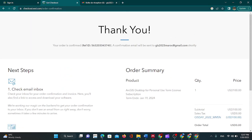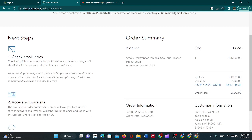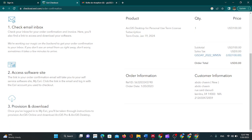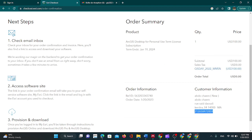This is all the detail about your order: quantity, price, promo code, date, number of customer, and all personal information. The next steps show you what you will do: check your email inbox for your order confirmation and invoice. Here you will also find a link to access and download your software.